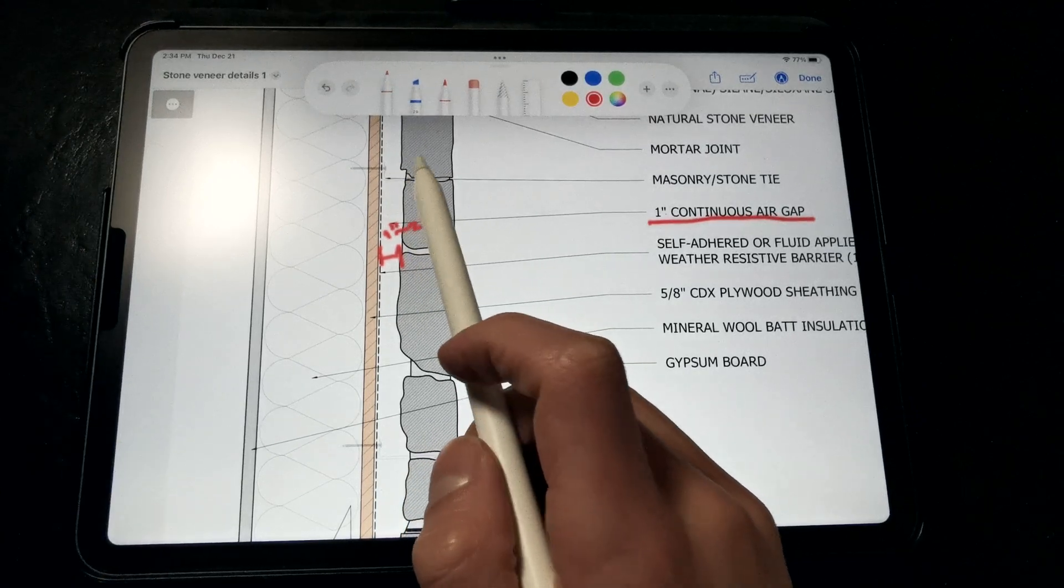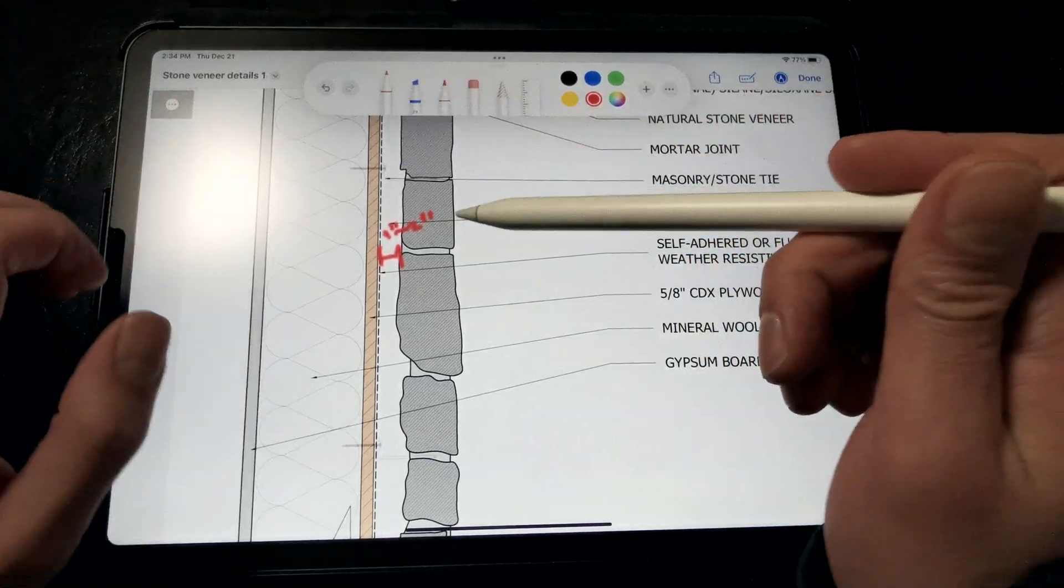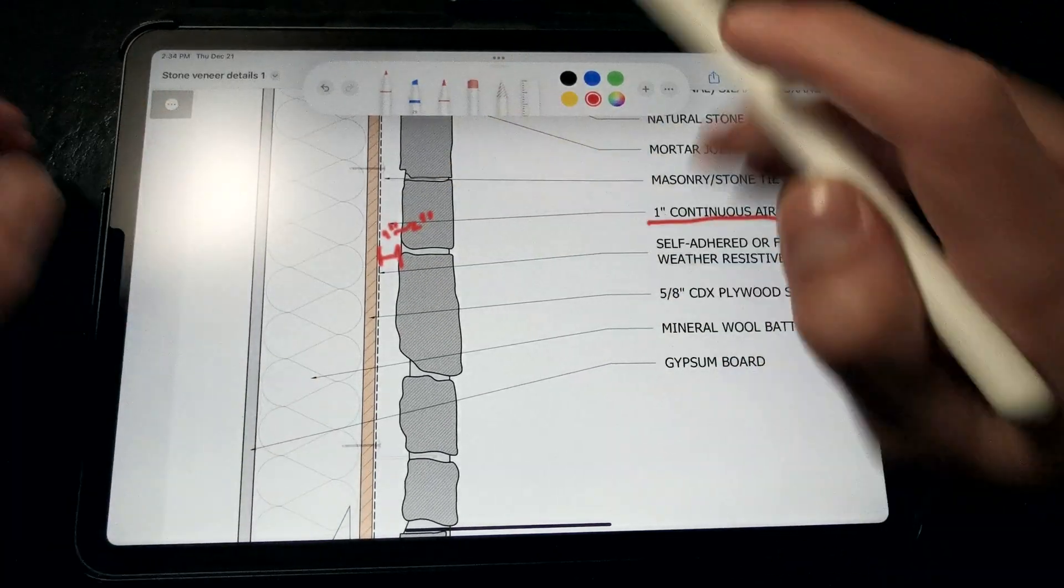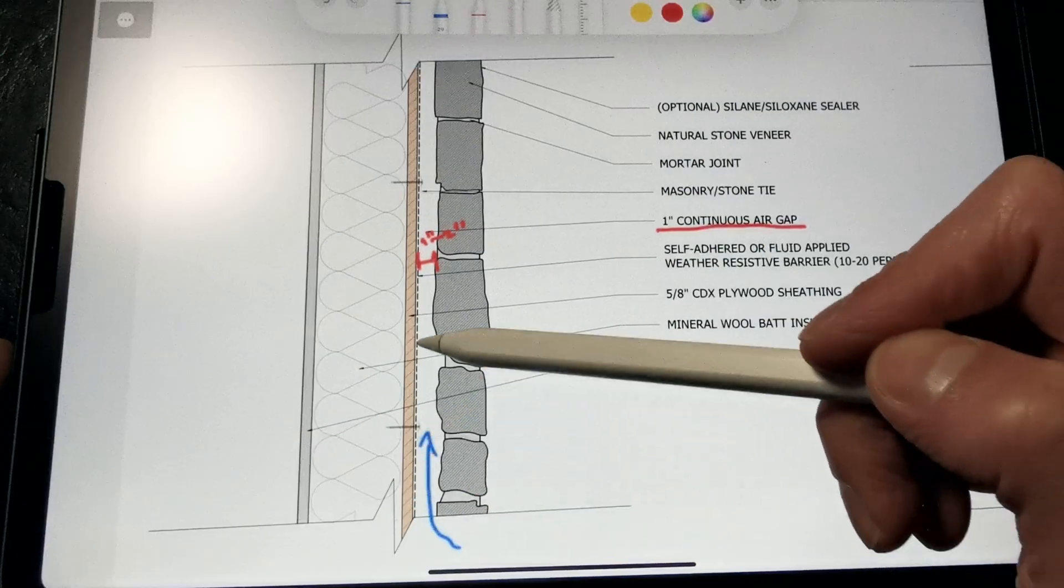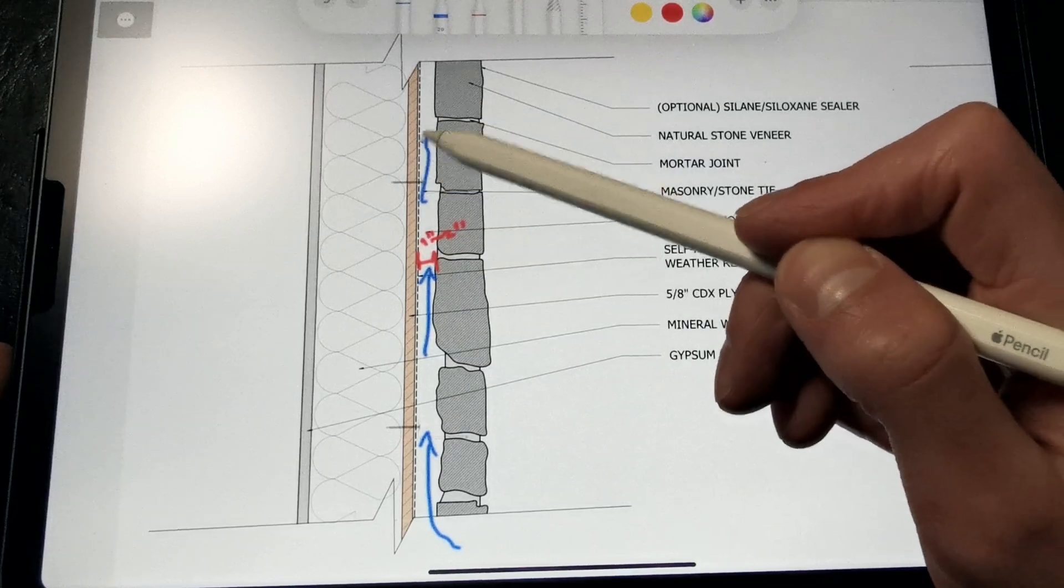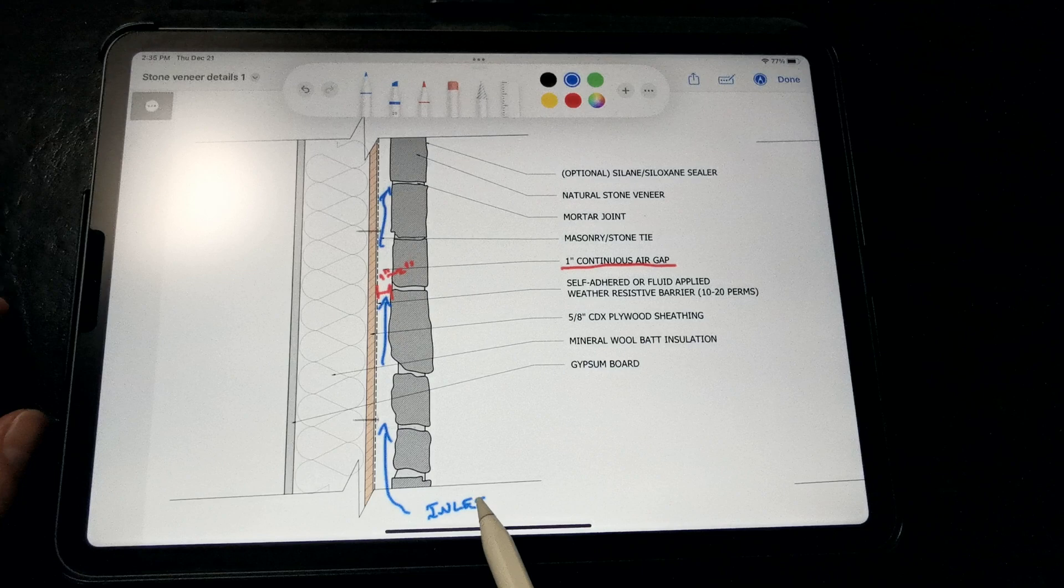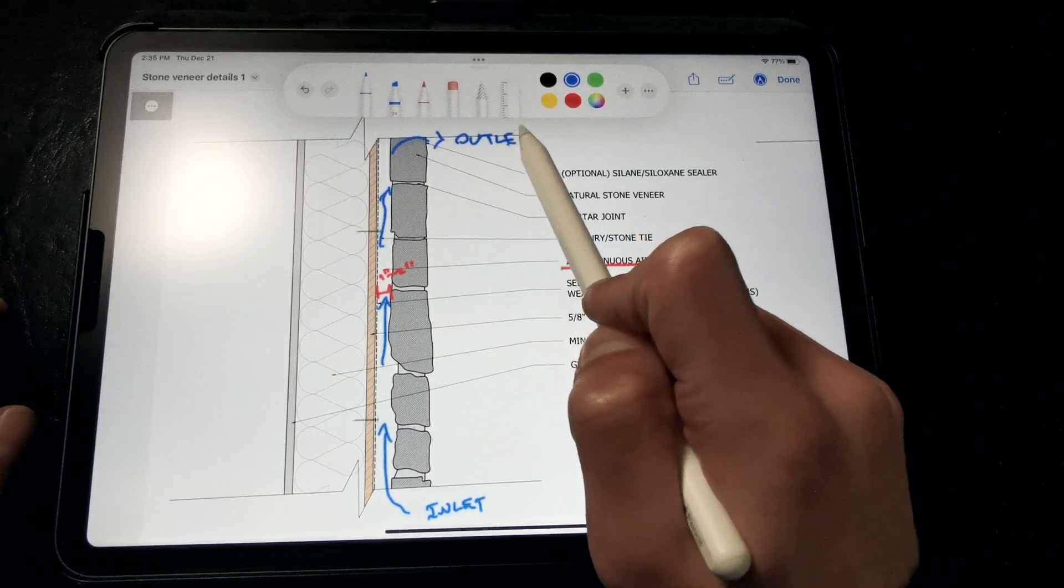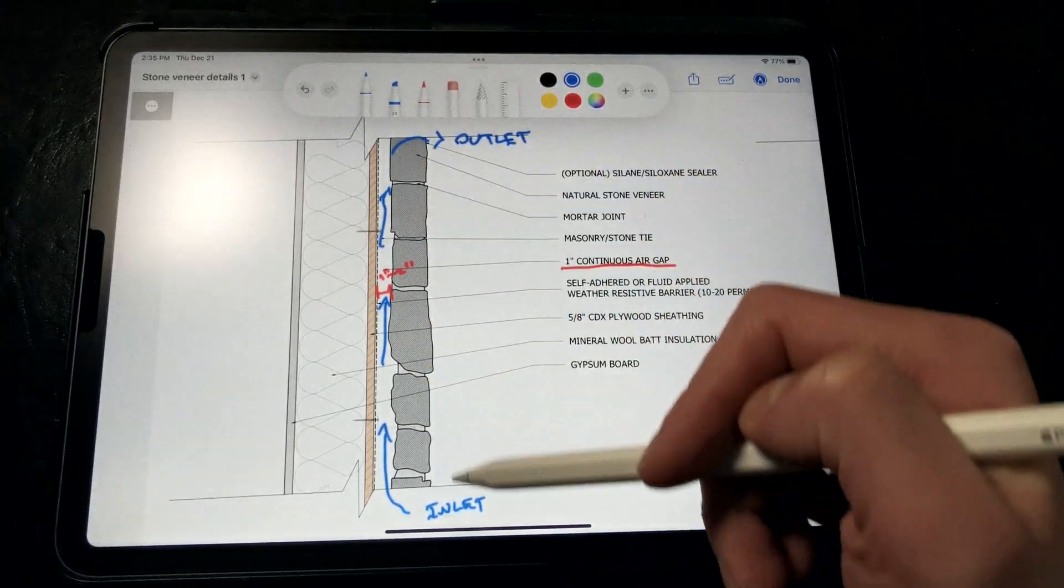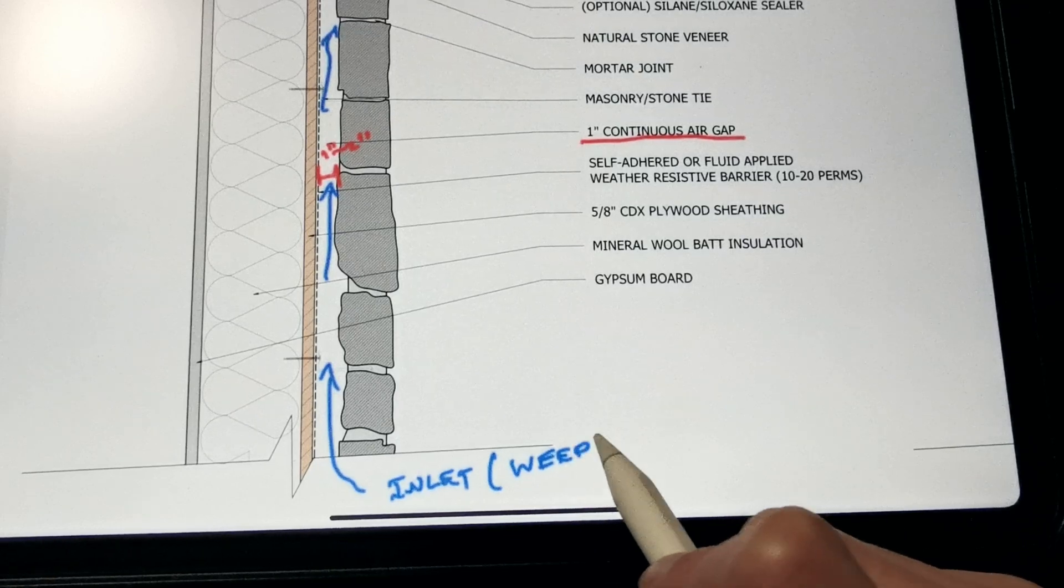The air gap can be even smaller than this, but the point is we want to have an air gap to provide a capillary break, drainage, and a ventilation space for air to migrate through to help dry the walls out, where we would have regularly spaced air inlets at the base of the wall and air outlets at the top. This provides continuous ventilation and a weep at the bottom of the wall for water to drain out.